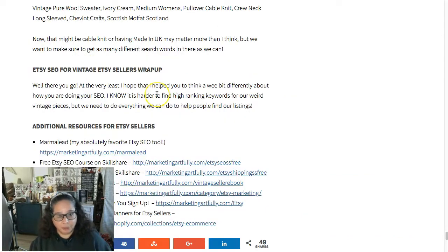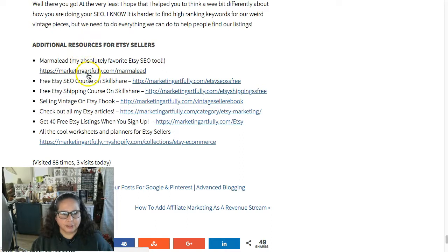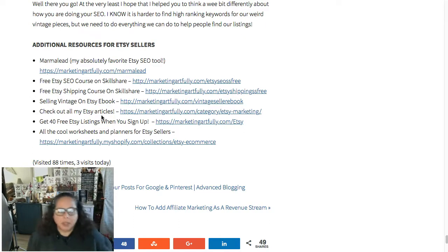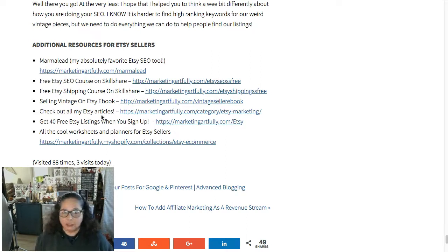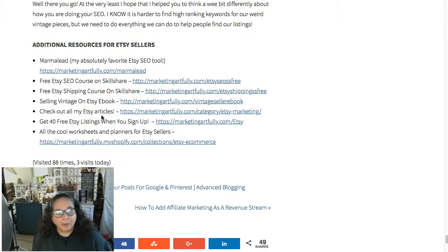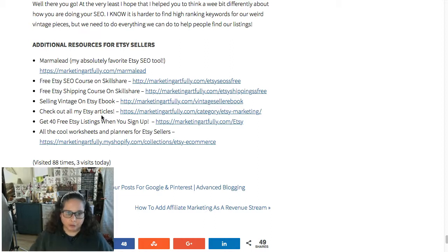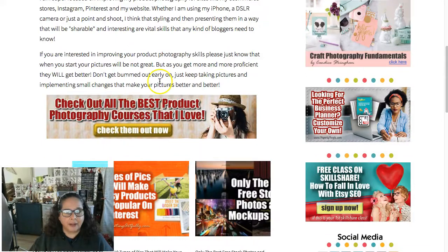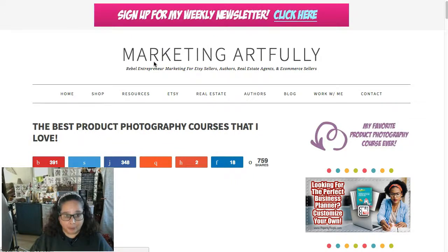Number two: at the bottom of my posts I have additional resources. I have a link to Marmalead and links to other things — a lot of times one of those links goes to an affiliate product. For example, if I'm writing about Pinterest, I can't cover everything you'd get in a course, but I don't want to make a Pinterest course myself. So I recommend two instructors I love — one is very social and friendly in her approach, and another is very SEO and data-driven — and I recommend both, helping my readers find a course that suits them.